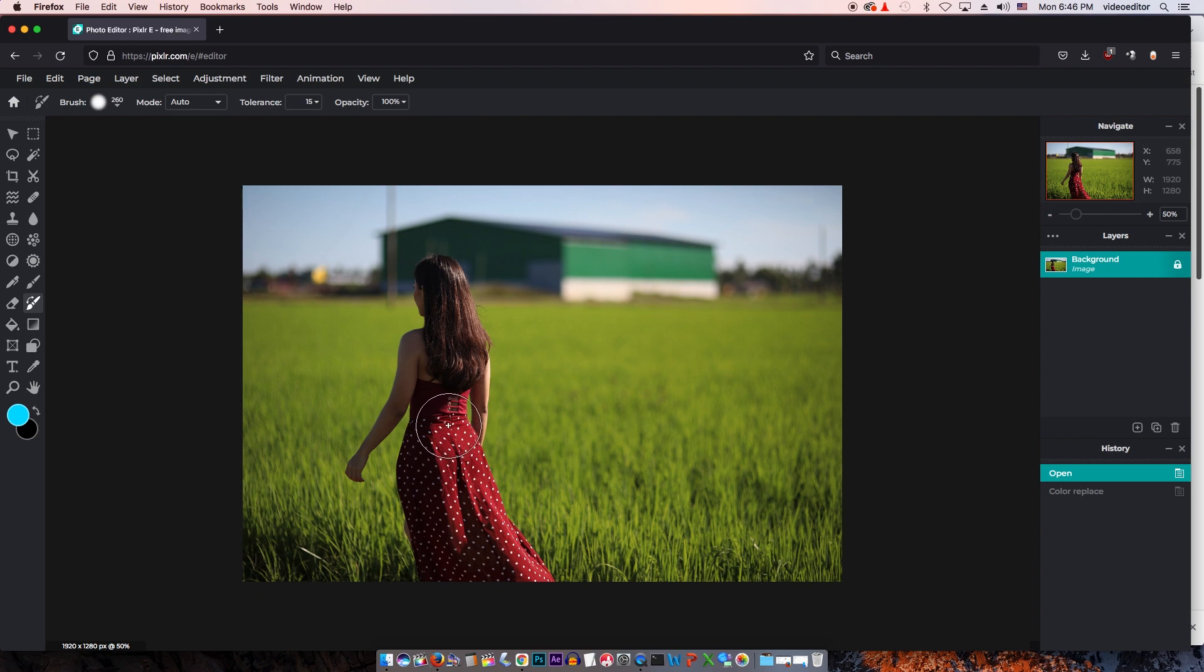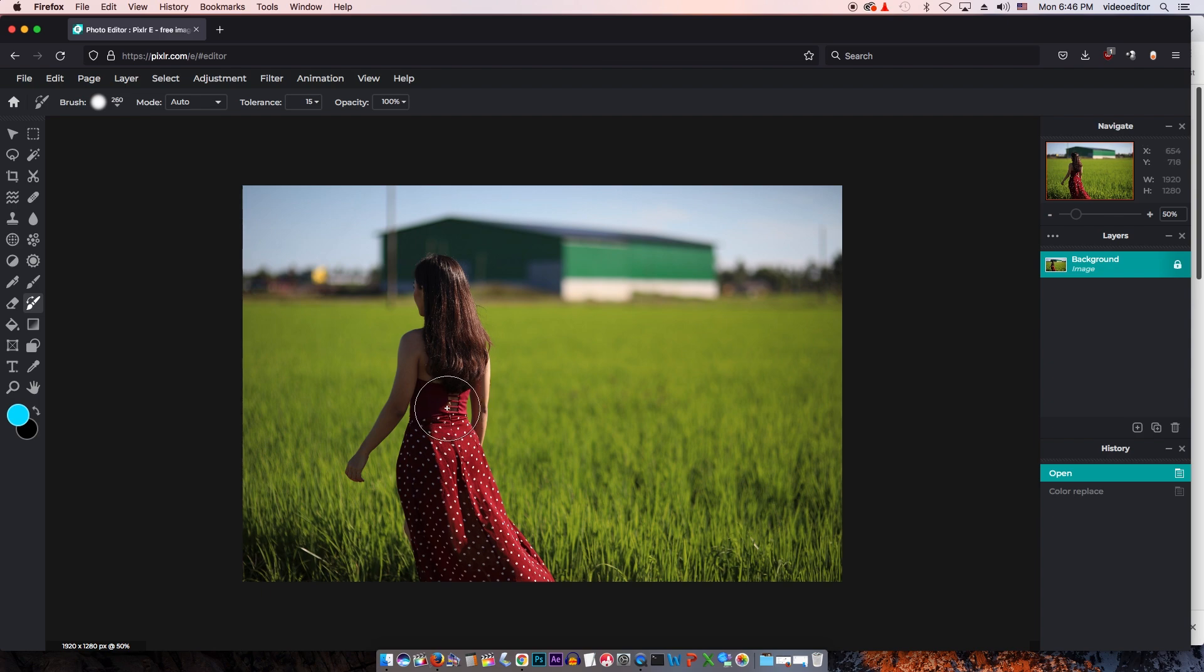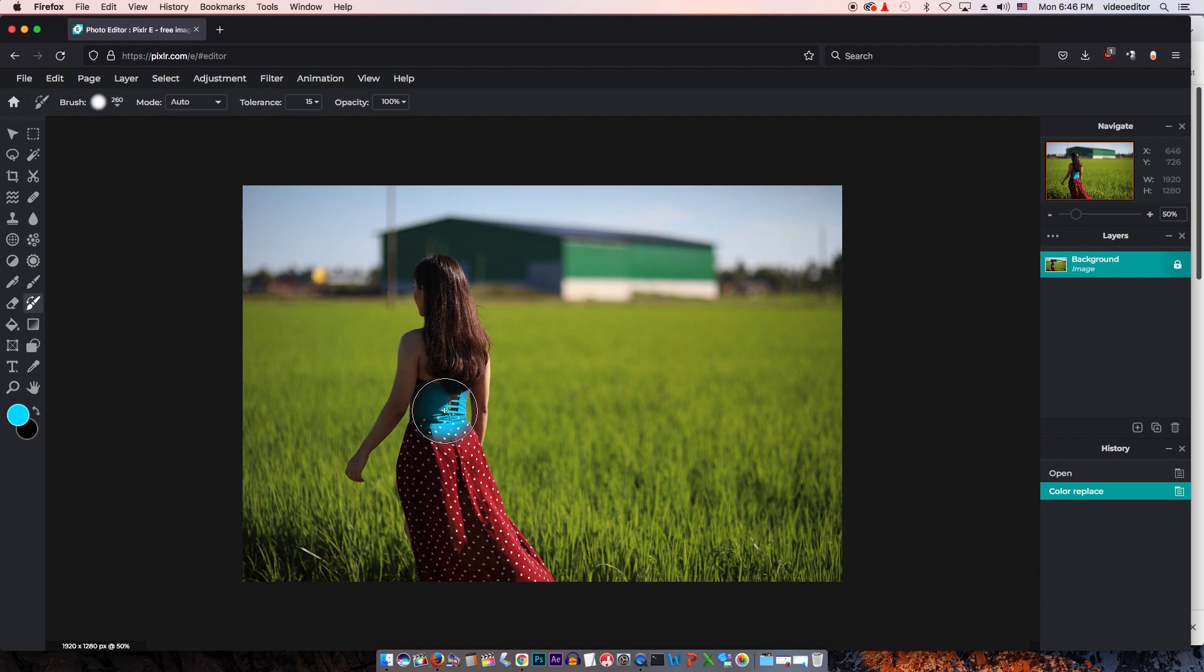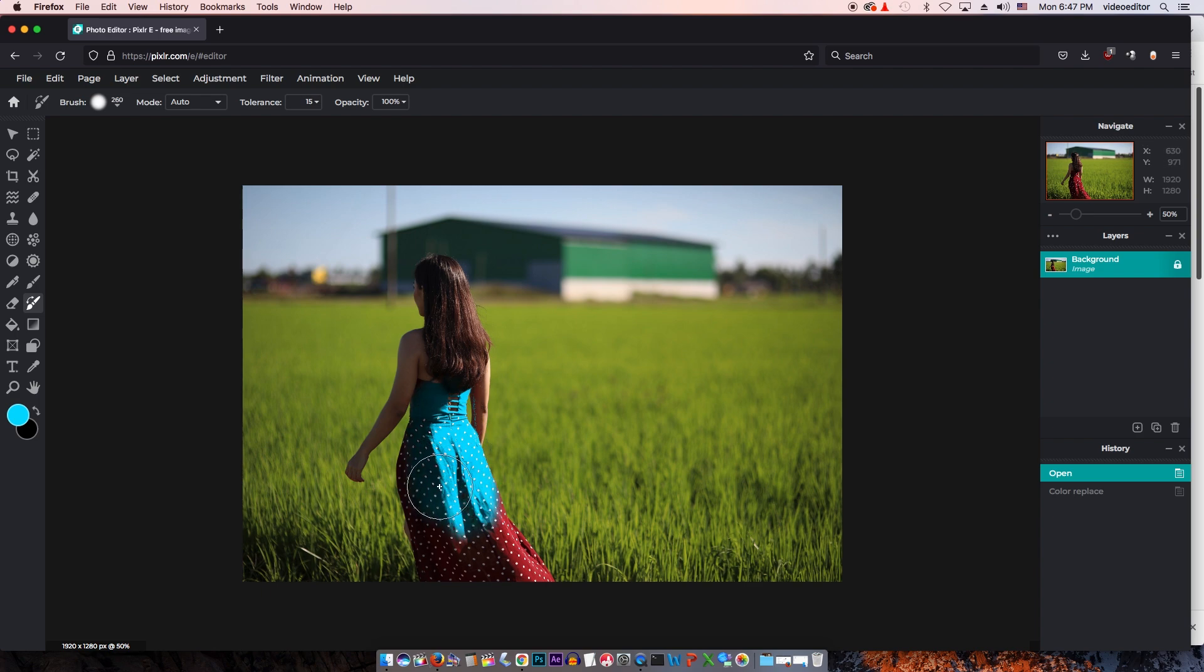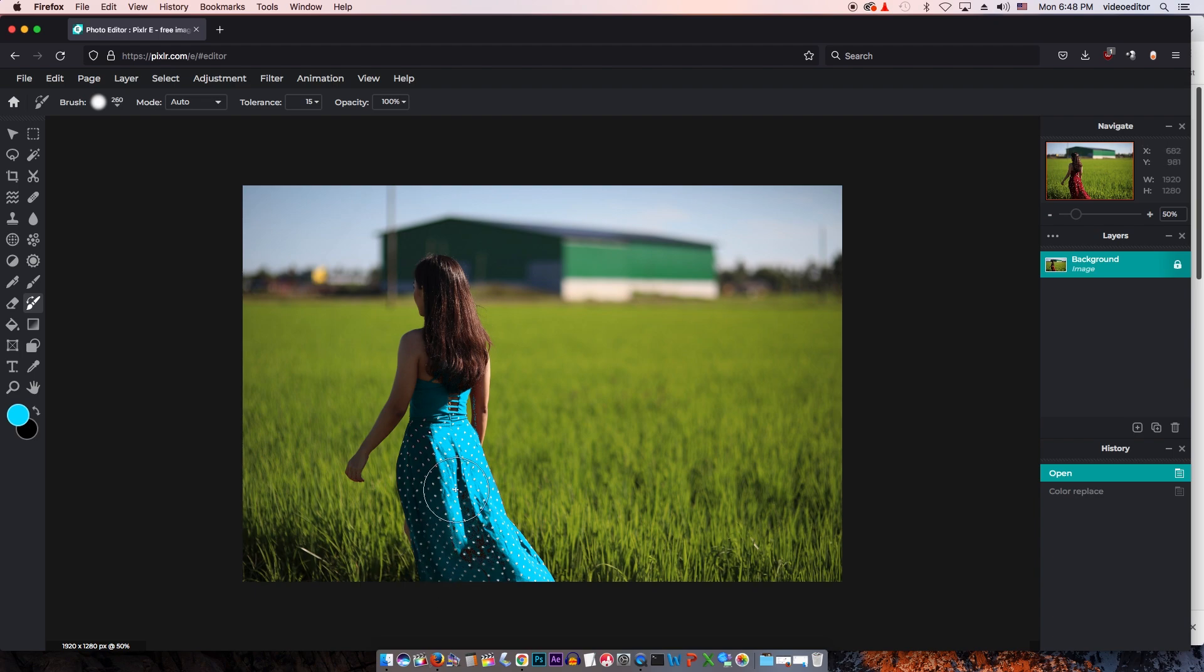Let's try this now. All you need to do is just paint over. Choosing the wrong spot is just going to end up making your color replacement not so realistic. Wow, I like this now.